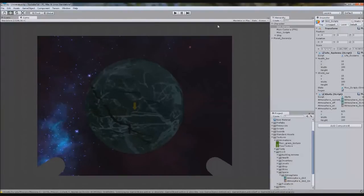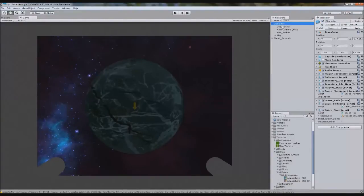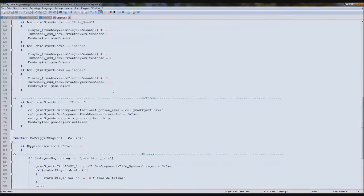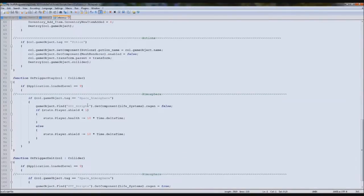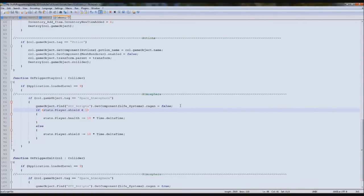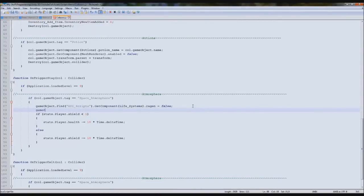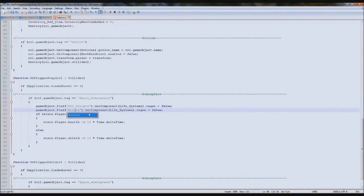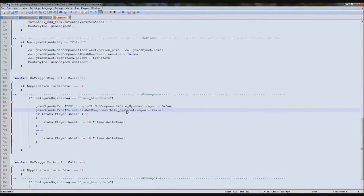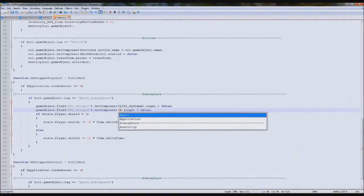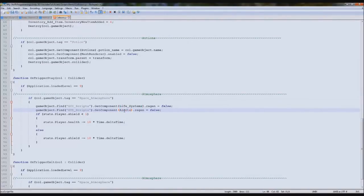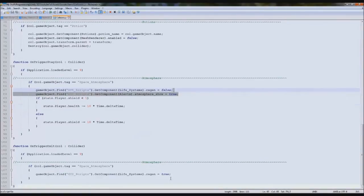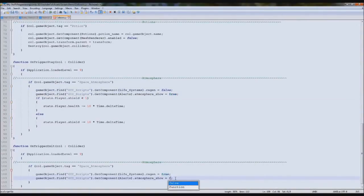If we find our character and then our collisions, we'll look for our space one. We'll say game object dot find GUI scripts dot find alerts dot get component atmosphere show equals true. Then we're going to copy this and paste it here and make it equal false.